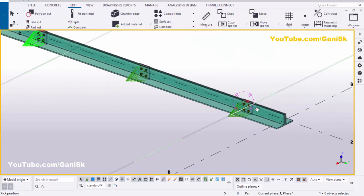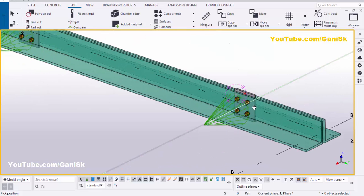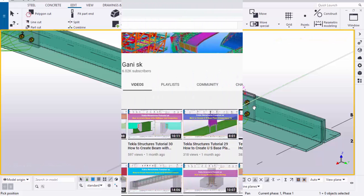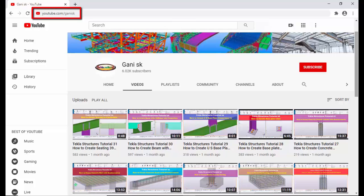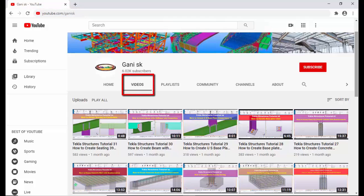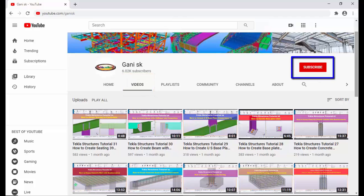That's it about how to create twin profile connection plates in Tekla Structures. If you like this video please like it and share it. If you have any doubts please comment below. For more Tekla Structures related videos please go to my channel at youtube.com/ganysk — I will provide this link in the description below. Under videos you can find many Tekla Structures related videos. Please click on the subscribe button to get notifications when new videos are uploaded. Thank you.